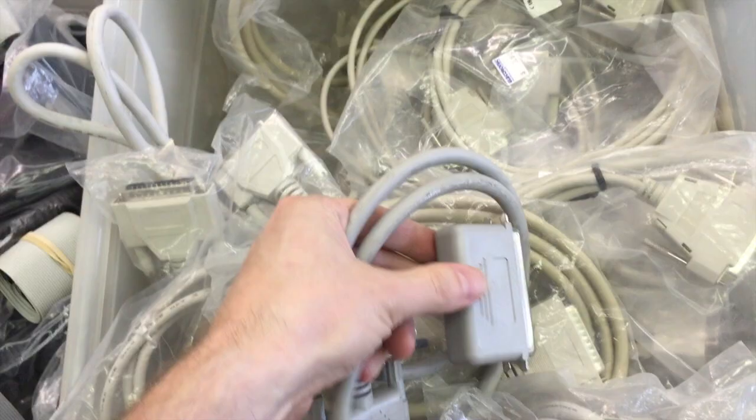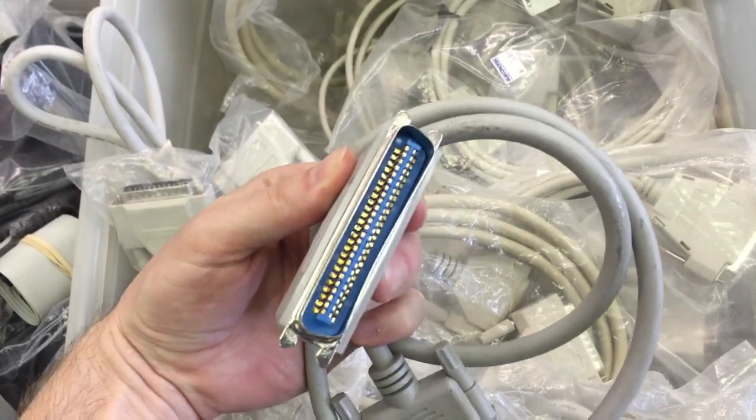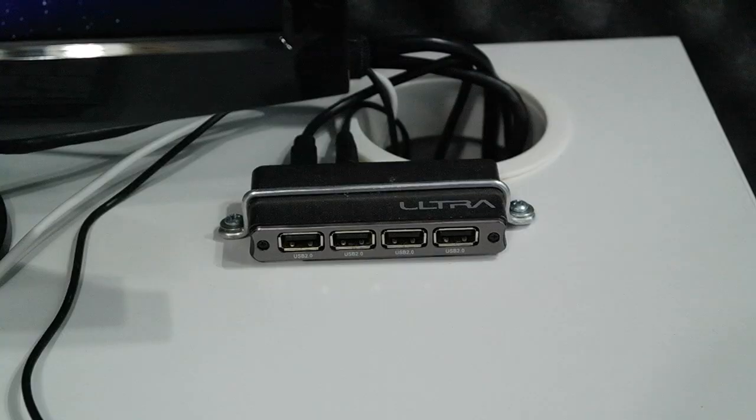And keep in mind, FireWire was essentially designed to replace these bulky SCSI cables. And USB, on the other hand, was never really designed with the idea of being used for external storage devices.